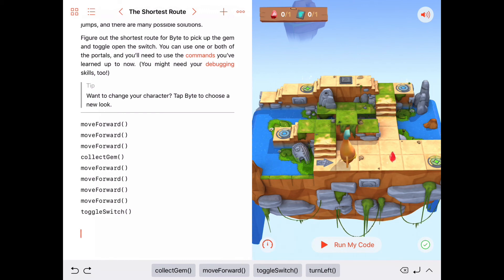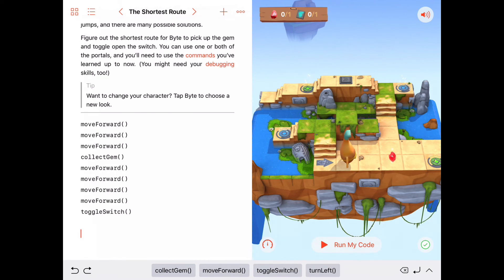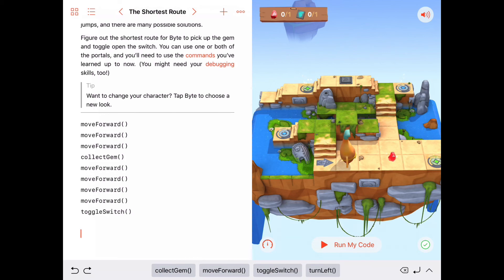We're done with the Commands section. In the next chapter, you're going to learn about functions, and that's where things get to be a lot of fun in programming. Look forward to that, and we'll see you next time.